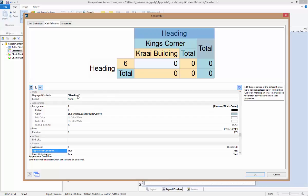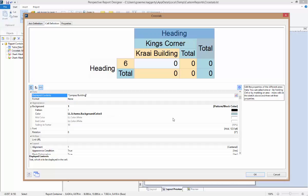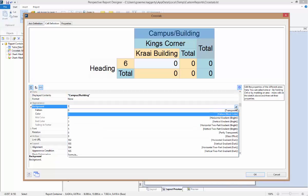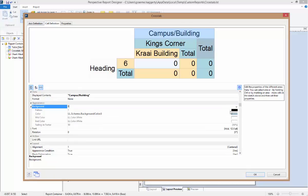For the column heading, we can single click on the cell. Then in the displayed contents field, note that it has a value of 'heading' between quotation marks. Here, we can simply replace heading with our new title, Campus Building. Just ensure that the value remains between the quotation marks. Once we've done that, in the properties below, we can also modify the font and change the size and appearance. In the background field, we could also adjust its appearance. If we don't want a colored background, we could change this to transparent.